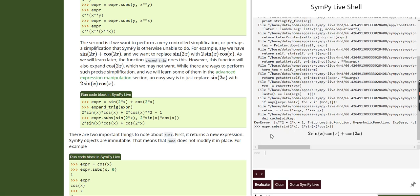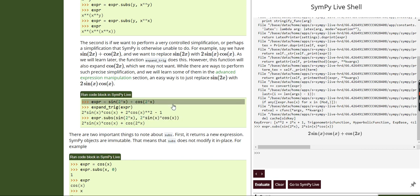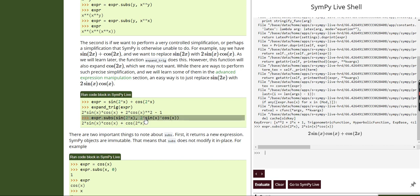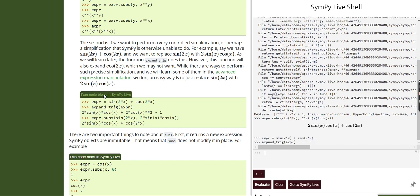So here we assigned our expression as sin(2x) plus cos(2x). Then we expanded it using expand trig. Sin(2x) expands to 2*sin(x)*cos(x) and cos(2x) expands to 2*cos²(x) minus 1. After that I substituted sin(2x) with 2*sin(x)*cos(x), and as you can see in the resulting expression it has been replaced accordingly. You can check these things out for yourself as well.